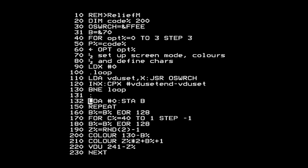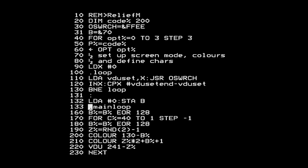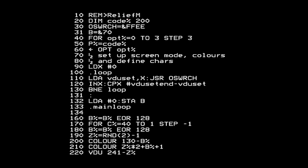That sets B to zero, and to start the loop I just define a label for the loop start to jump back to. Next, we do B EOR 128 - exclusive OR with 128. I load the accumulator with B, EOR with 128, and store the accumulator back in B. It might seem superfluous, but the next time around the loop the accumulator won't be holding B, so I do need to load it explicitly each time.